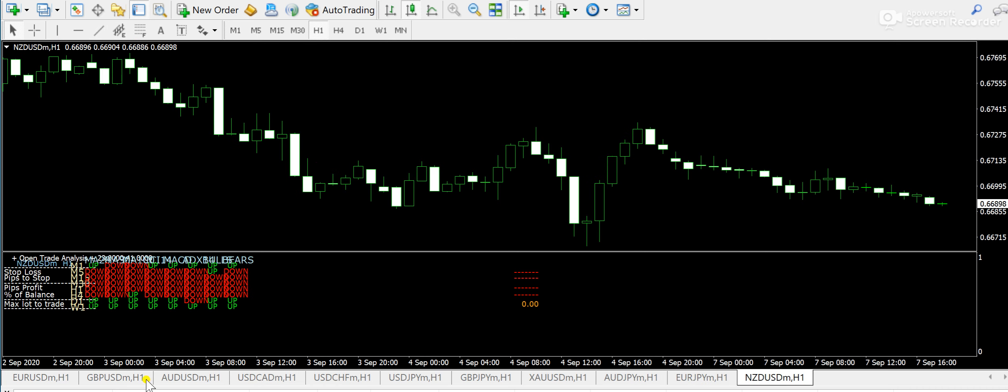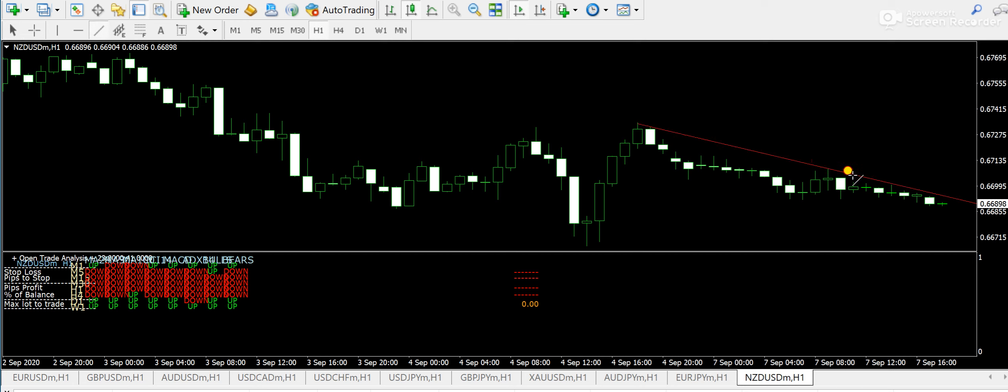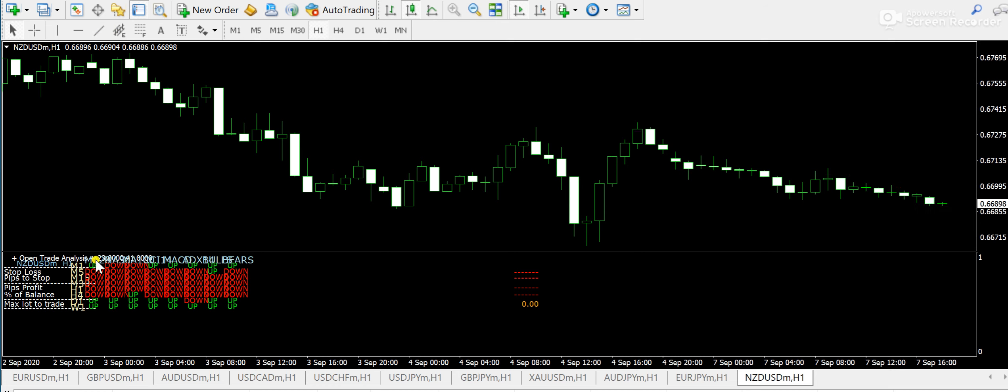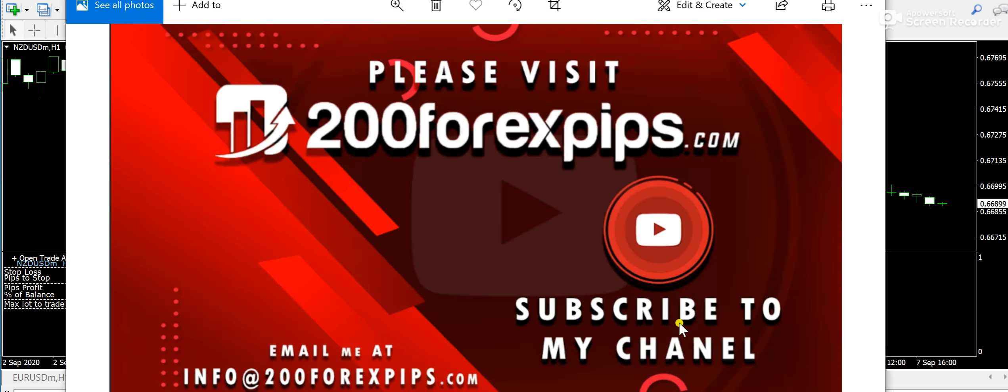Now look at New Zealand USD. Down signals were predicted from the trend dashboard indicator. And look at New Zealand USD. It completely went down as per the prediction that is highlighted by the trend dashboard indicator. So guys, this is a very good indicator. So it's a kind of a must tool that a trader should have.